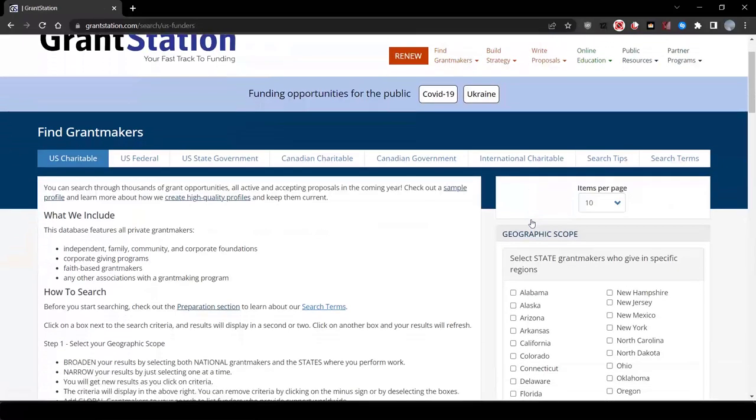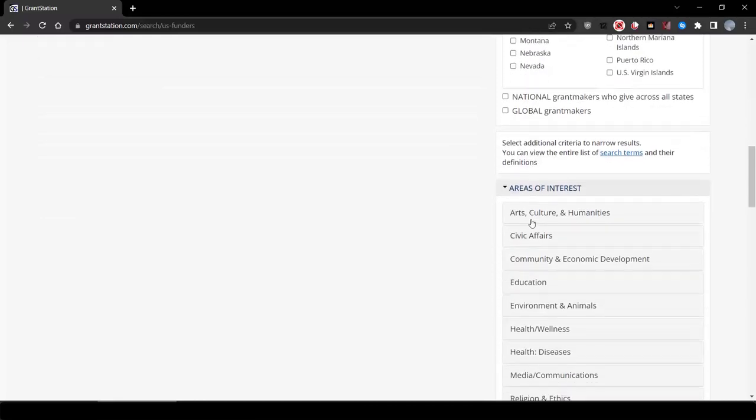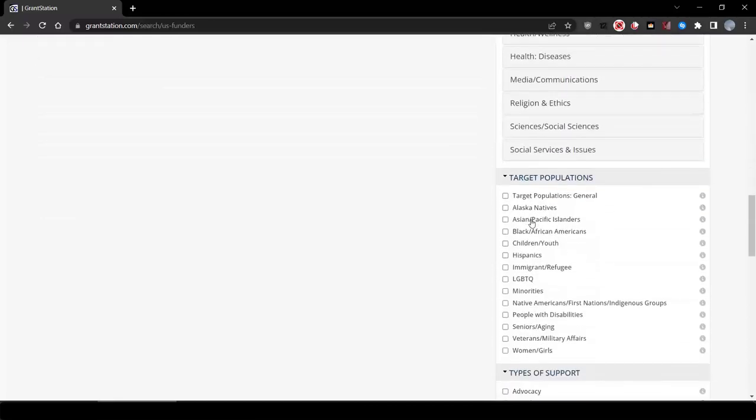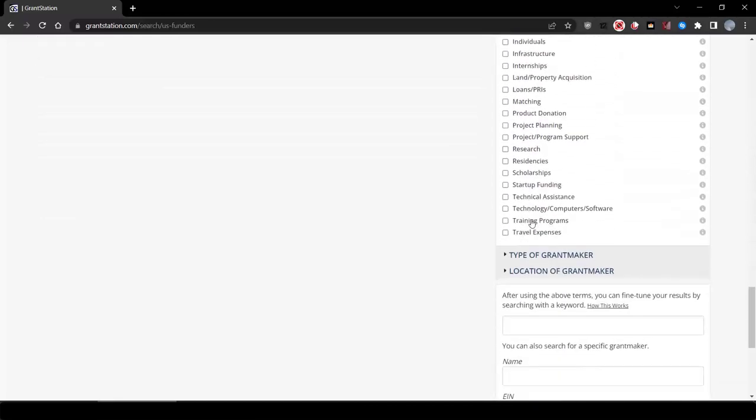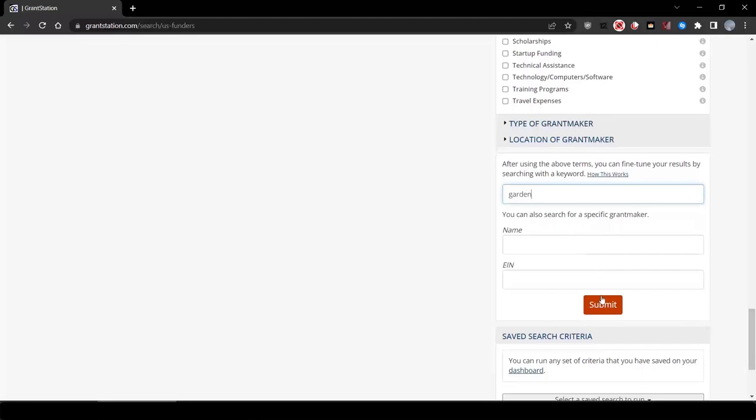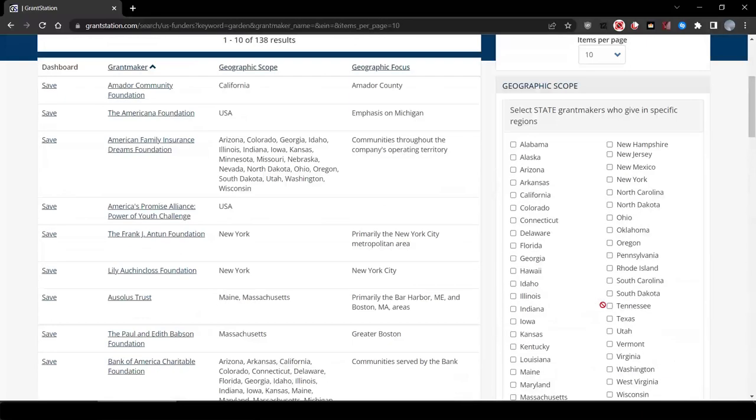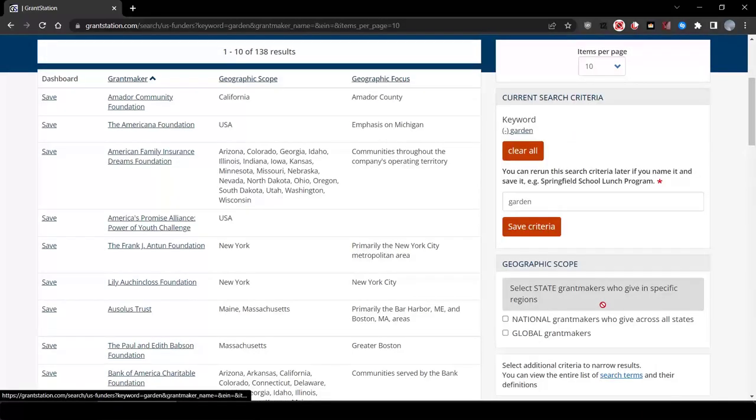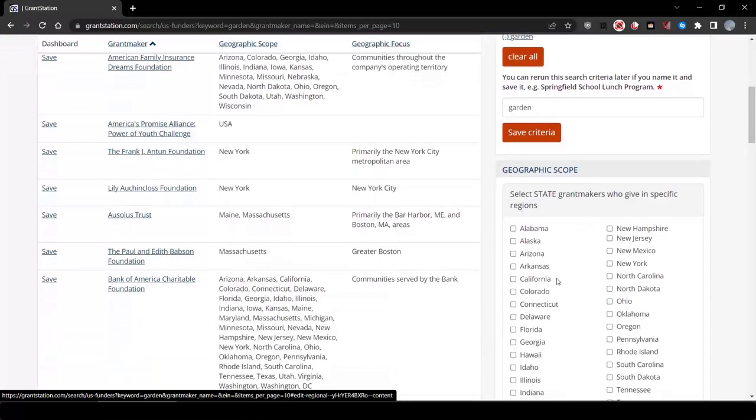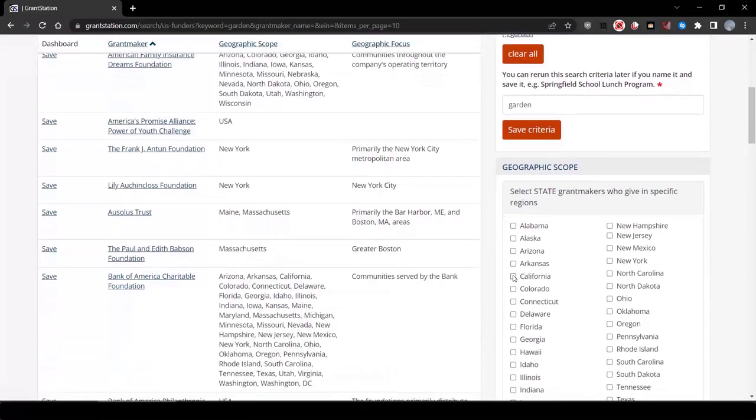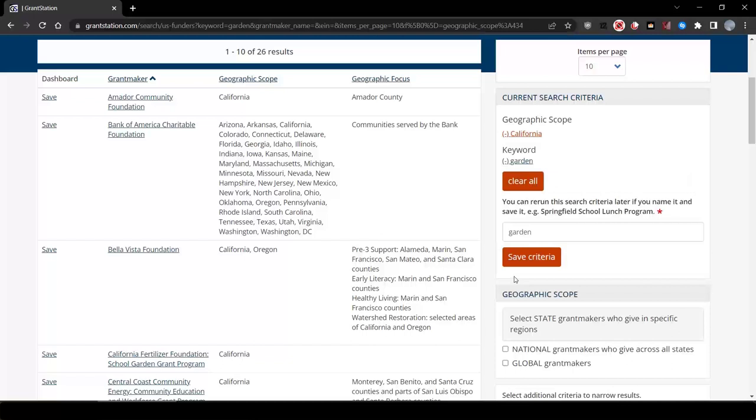Another interesting way you can search GrantStation is by keyword. Let's just type in garden in the keyword search box. We've now found about 138 funders. Let's narrow that down by adding California under Geographic Scope. We've cut it down to about 26, which we could definitely lower by adding more search terms if we want.